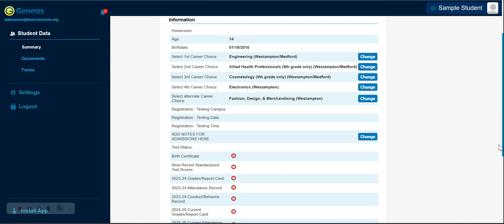you will see information regarding your student's age, date of birth, career major selections, information regarding their scheduled admissions exams, and documentation status.